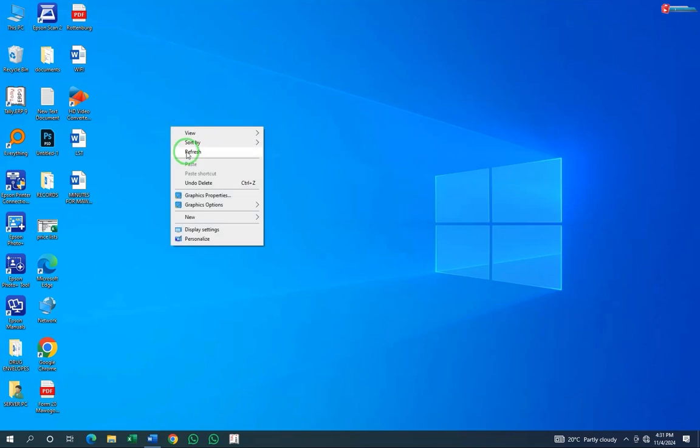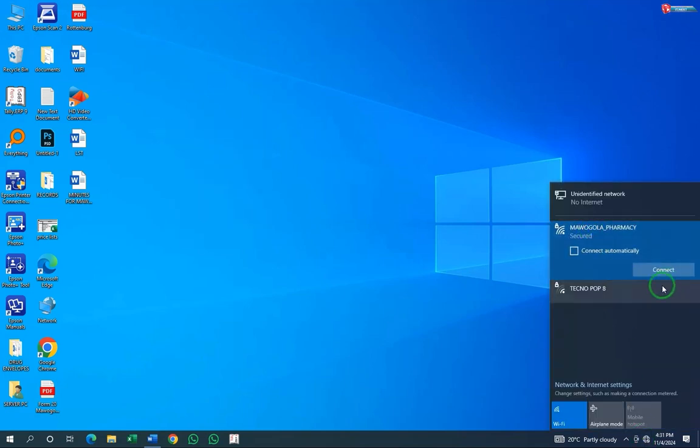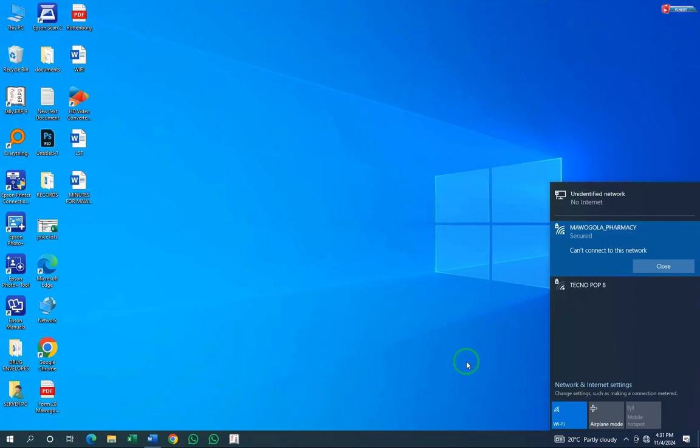In today's video, I'm showing how to fix can't connect to this network on Windows 10 or 11.